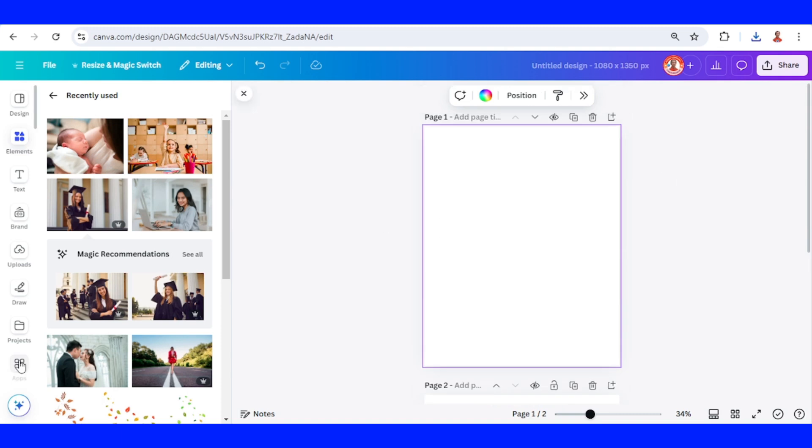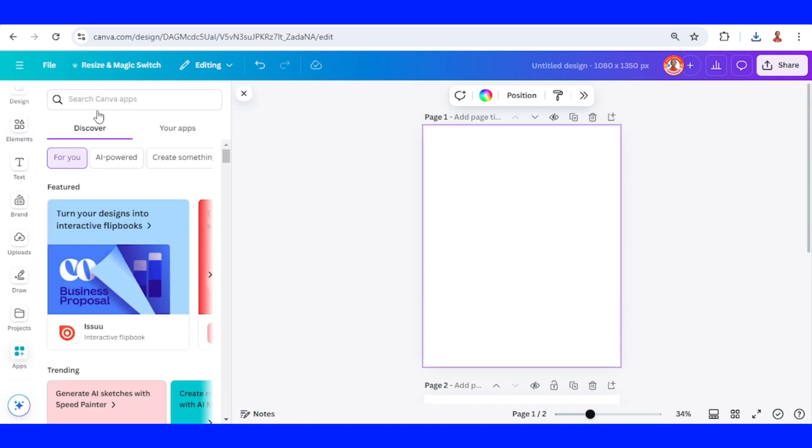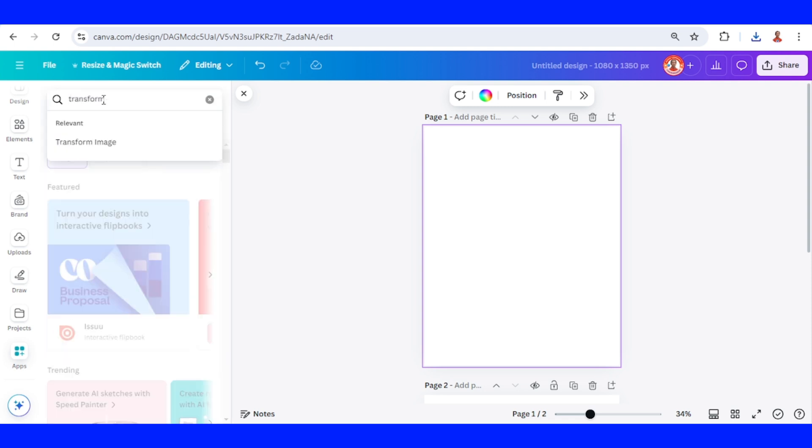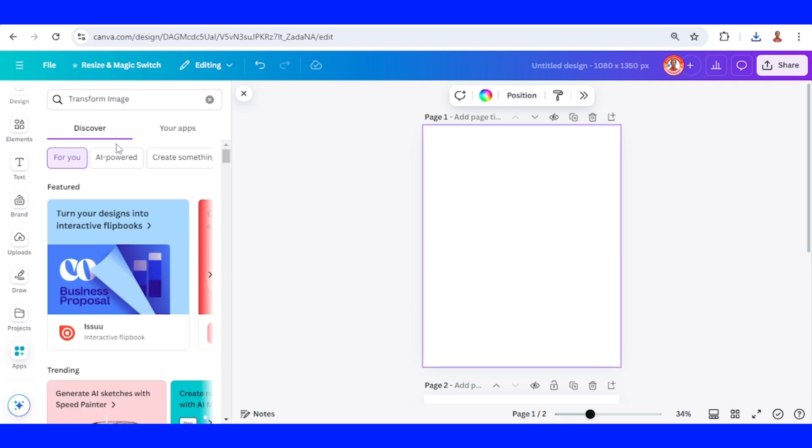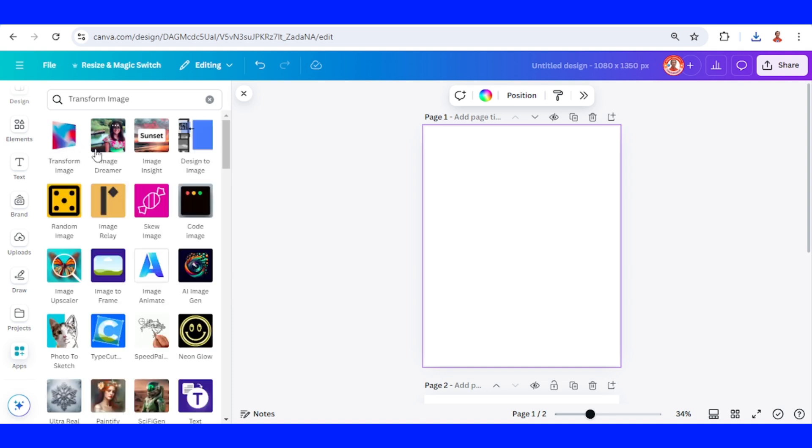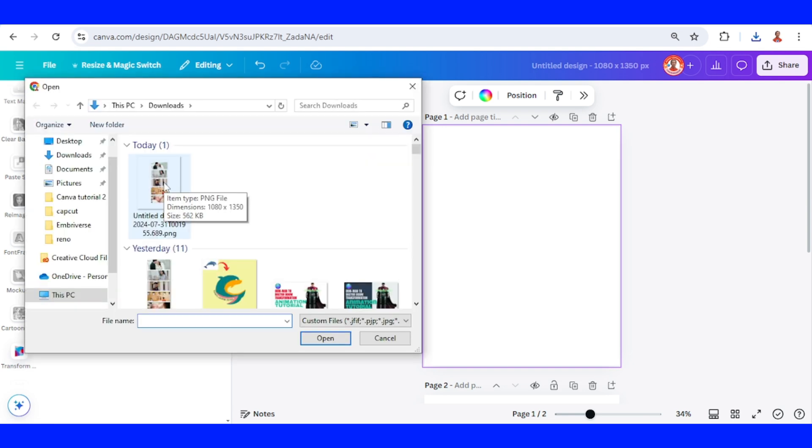And then go to apps. Type transform. Choose transform image. And then click this icon. Choose file. Choose the file that you just download.